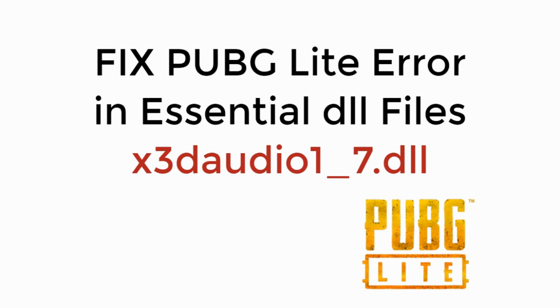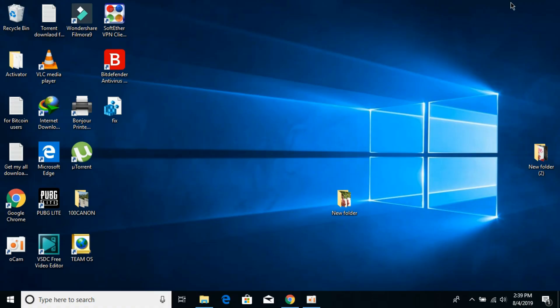In this video we will learn how to fix PUBG Lite error in essential DLL files x3daudio1_7.dll. To solve this error, the problem is occurring because you do not have an updated version of DirectX. For PUBG Lite you need to have at least DirectX 11.